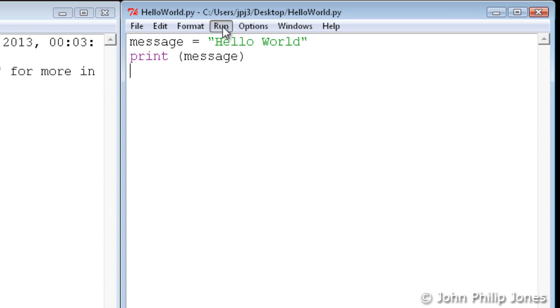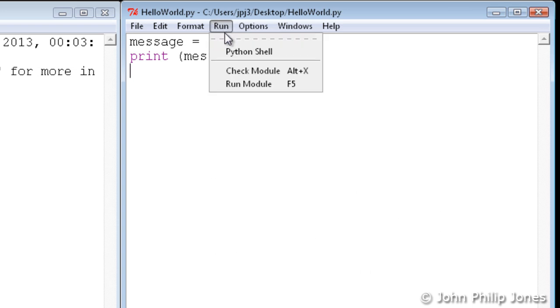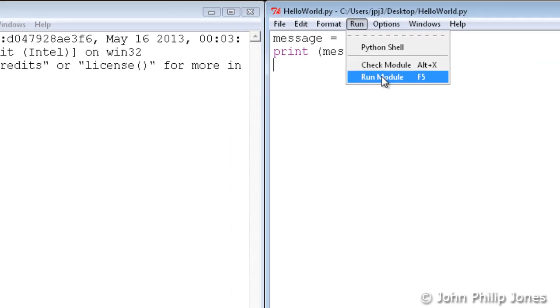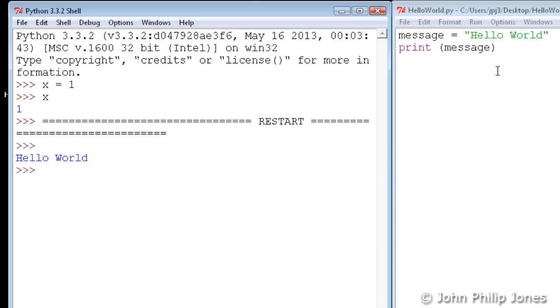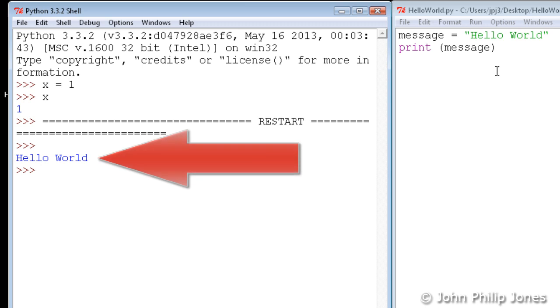Now once I've done that, I can come here and I can run the module. And when I run the module, we can see over here it says hello world.